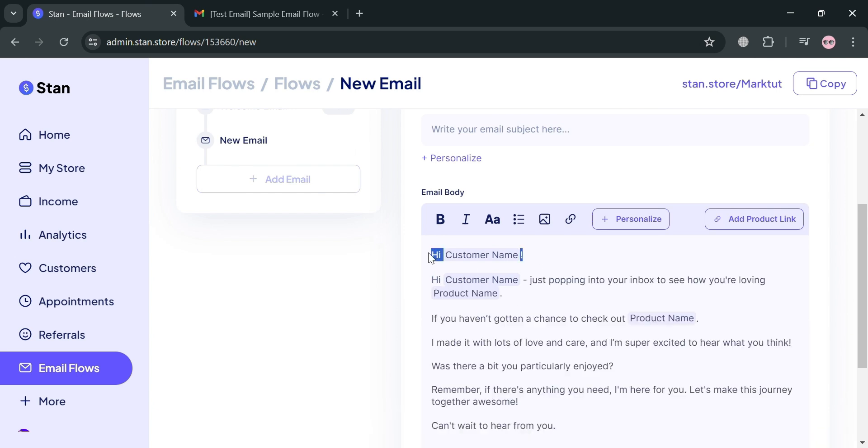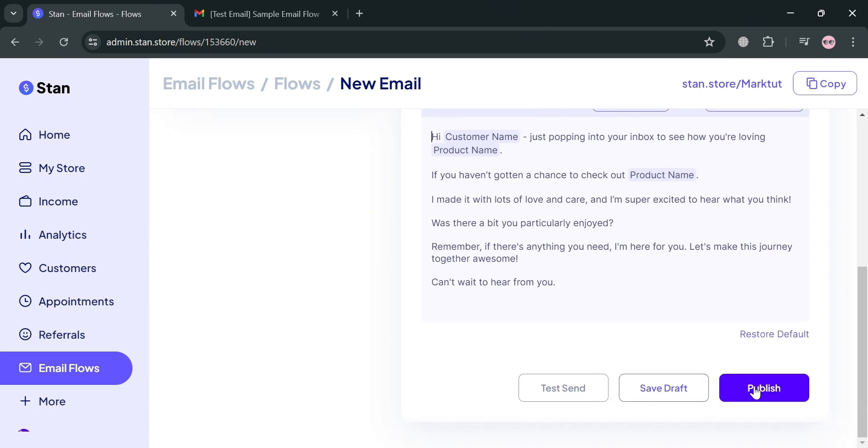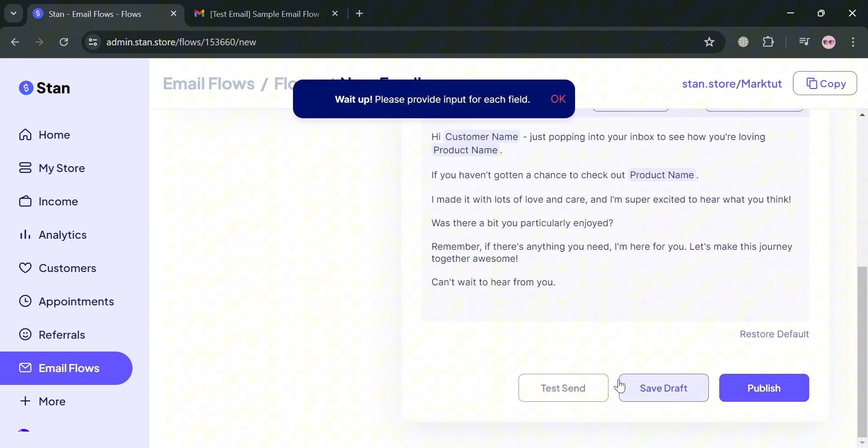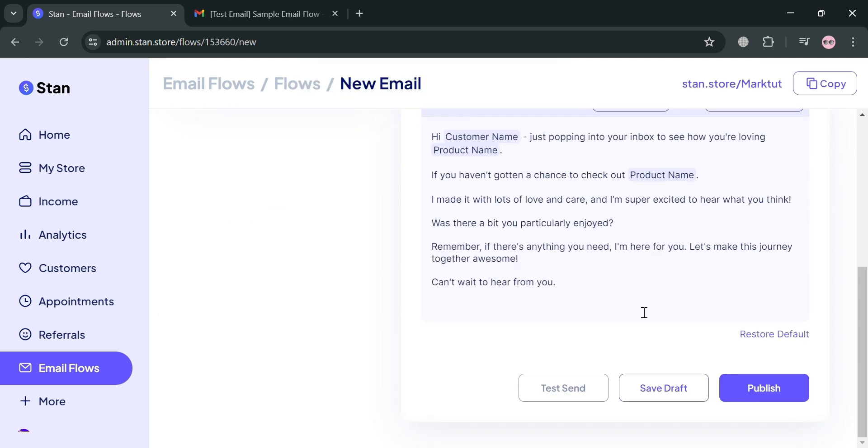As you can see, we have successfully copied all of the context from the feedback email. You can customize using the editing tools or save this as draft. Make sure you also add an email subject here. By clicking save draft, we can also publish this if you want.